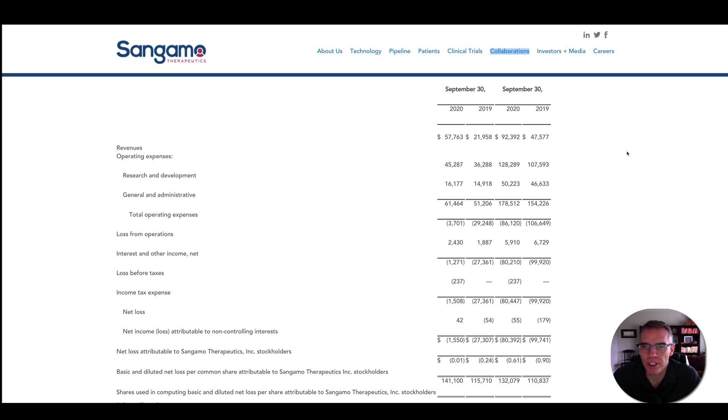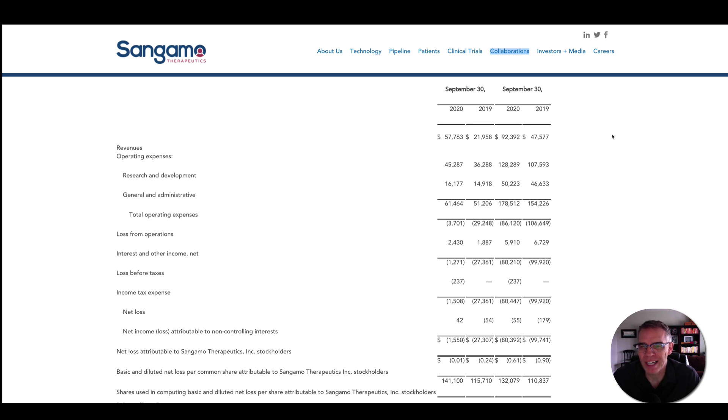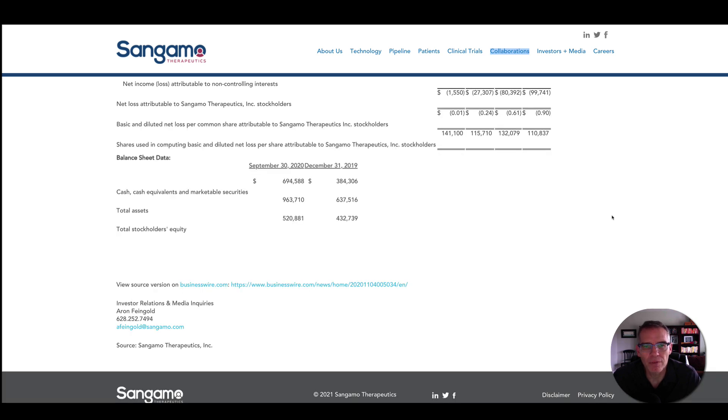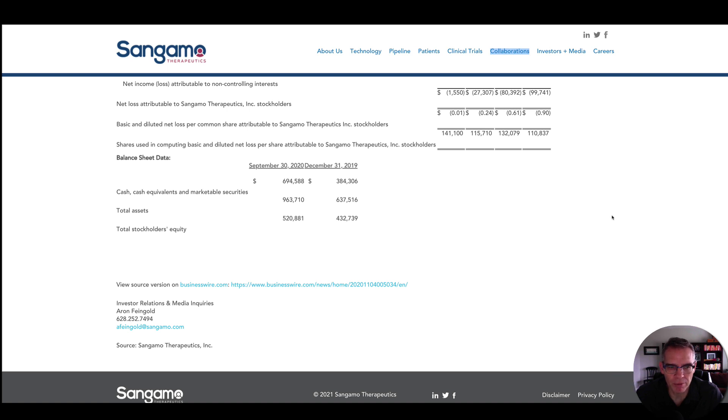You have before you here their financial data for September 30, 2019, and 2020. The ones on the right are for year-to-date, so nine months. 2019, the revenue was $47 million. That doubled almost in 2020 to $92 million. If we work our way down to their losses, they were at $106 million year-to-date for 2019, and they had decreased that to $86 million. And if we come down to their balance sheet, you can see that for 2019, their total assets $637 million, and that was increased to $963 million.